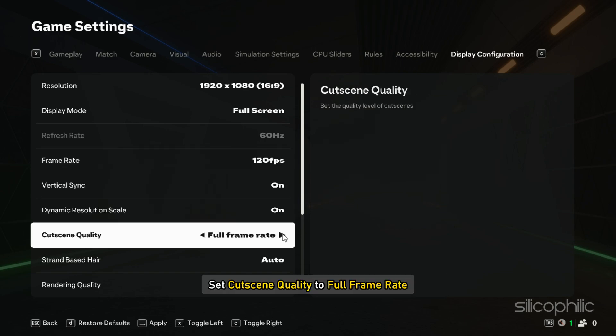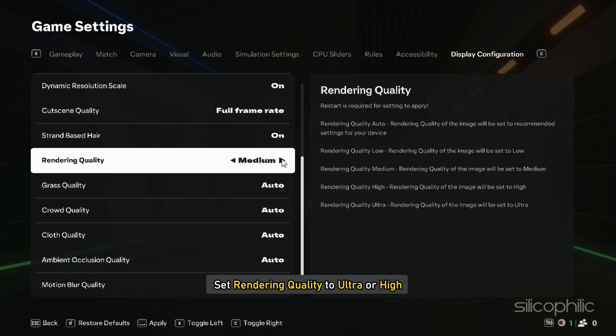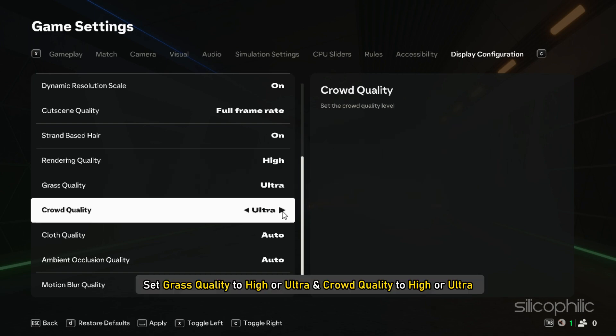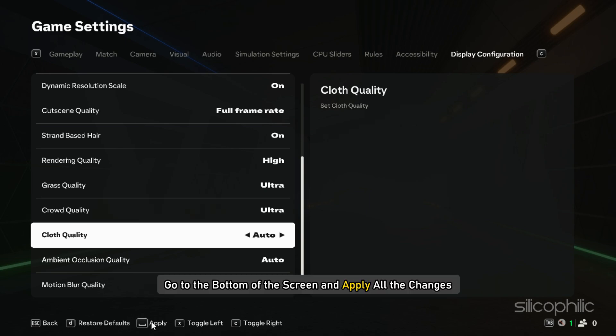Set Cut Skin Quality to Full Frame Rate. Set Strand Based Hair to On. Set Rendering Quality to Ultra or High. Next, set Grass Quality to High or Ultra and Crowd Quality to High or Ultra. Once done, go to the bottom of the screen and apply all the changes.